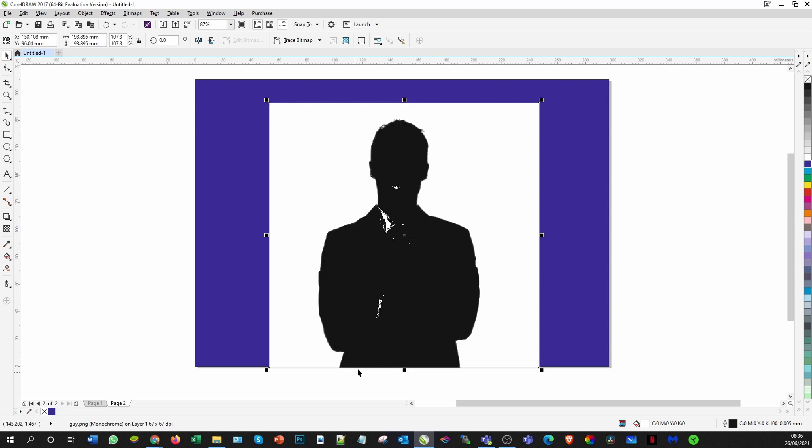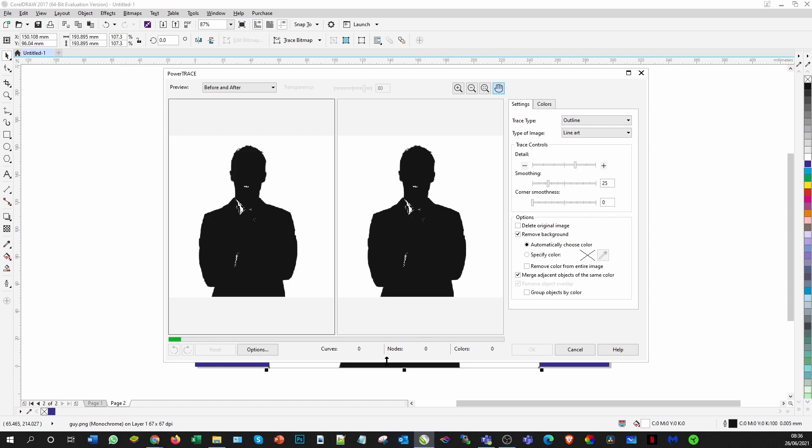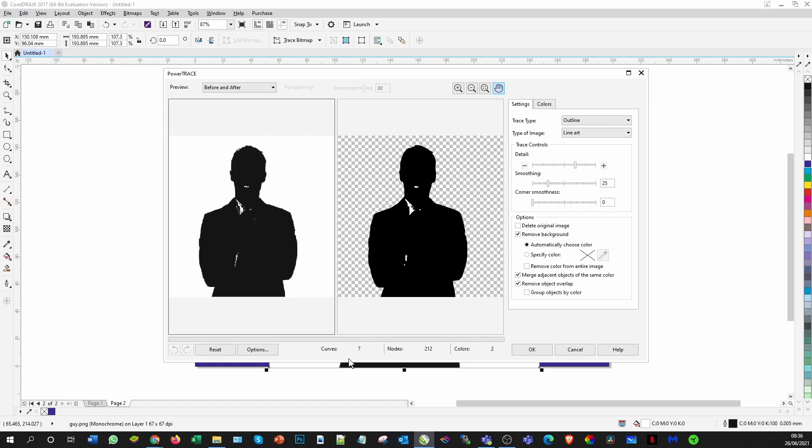Now the way to do that is you need to come to Trace the Bitmap, come onto the Outline, and again line art. That will then convert it purely into the one color and you can see that's a lot more solid.